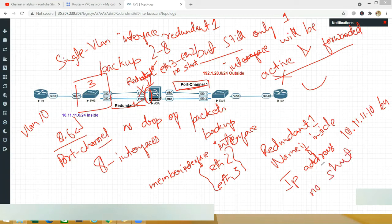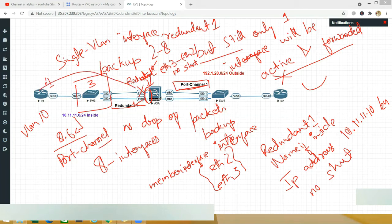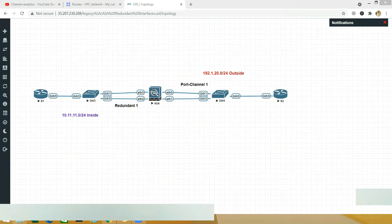On R1 we'll configure an IP address and then do a continuous ping to this interface. Then I'll go and shut down the active interface and you'll see the switchover — the pings will not be broken. Let me go to the CLI and do this.